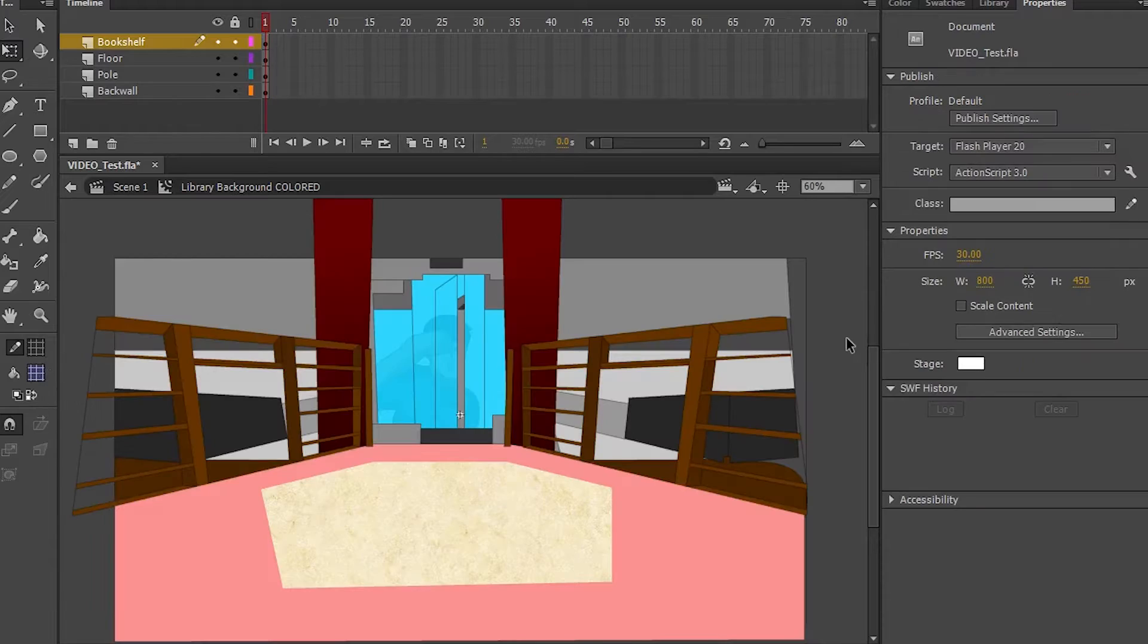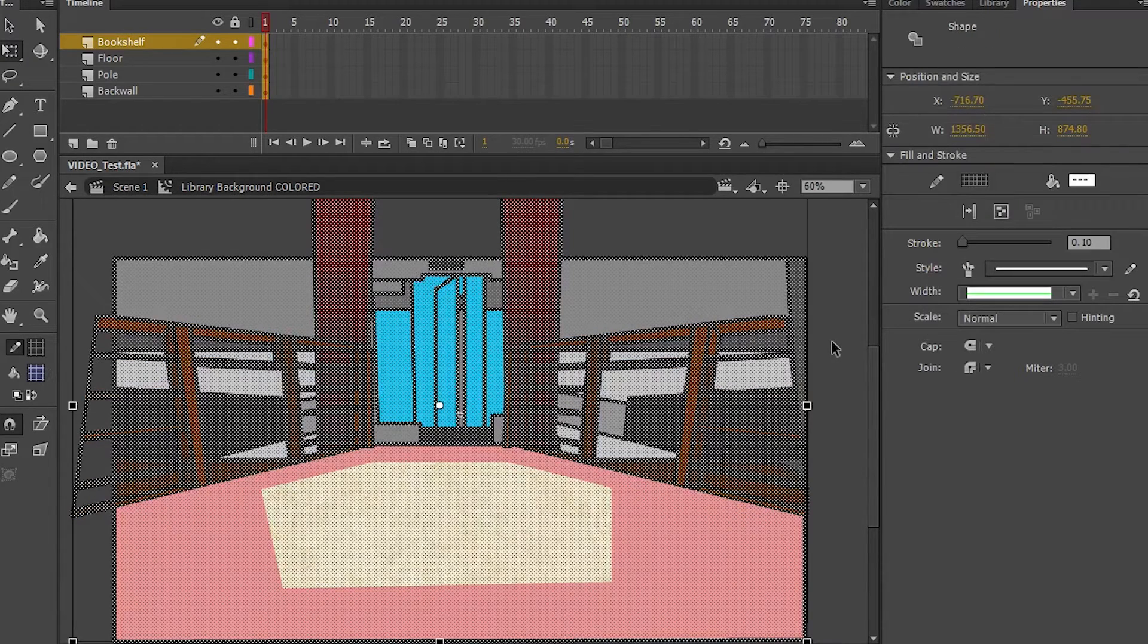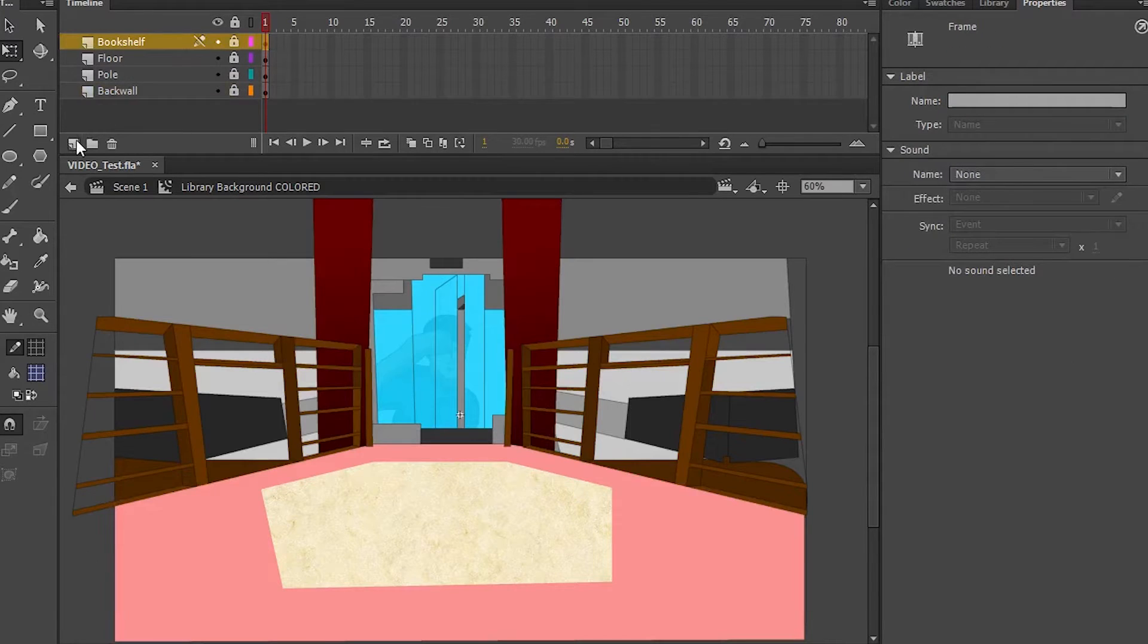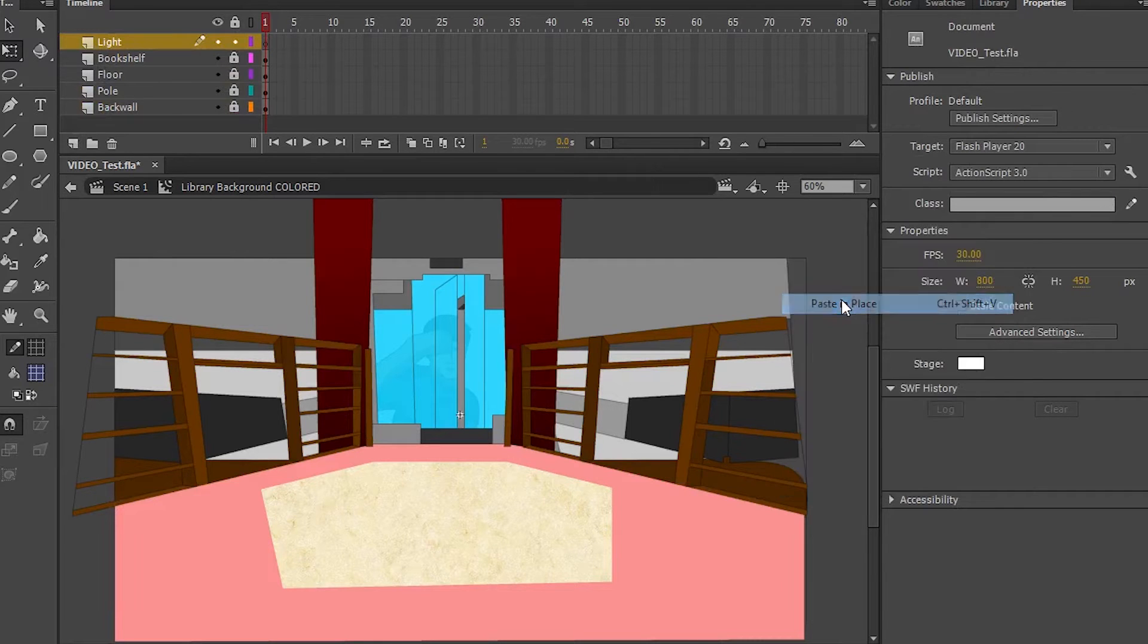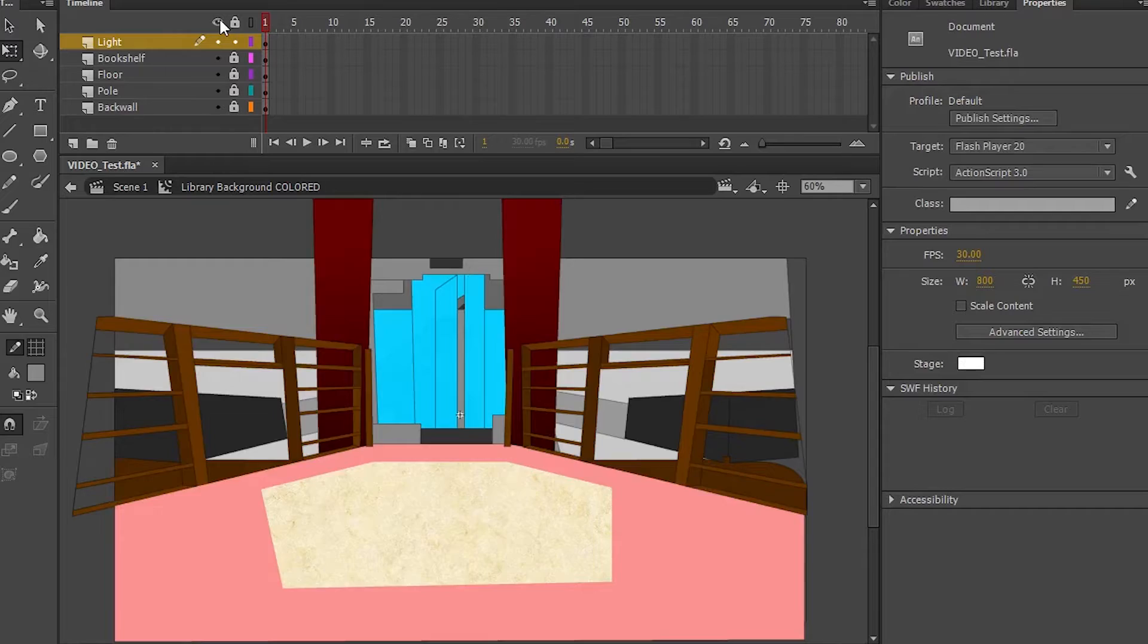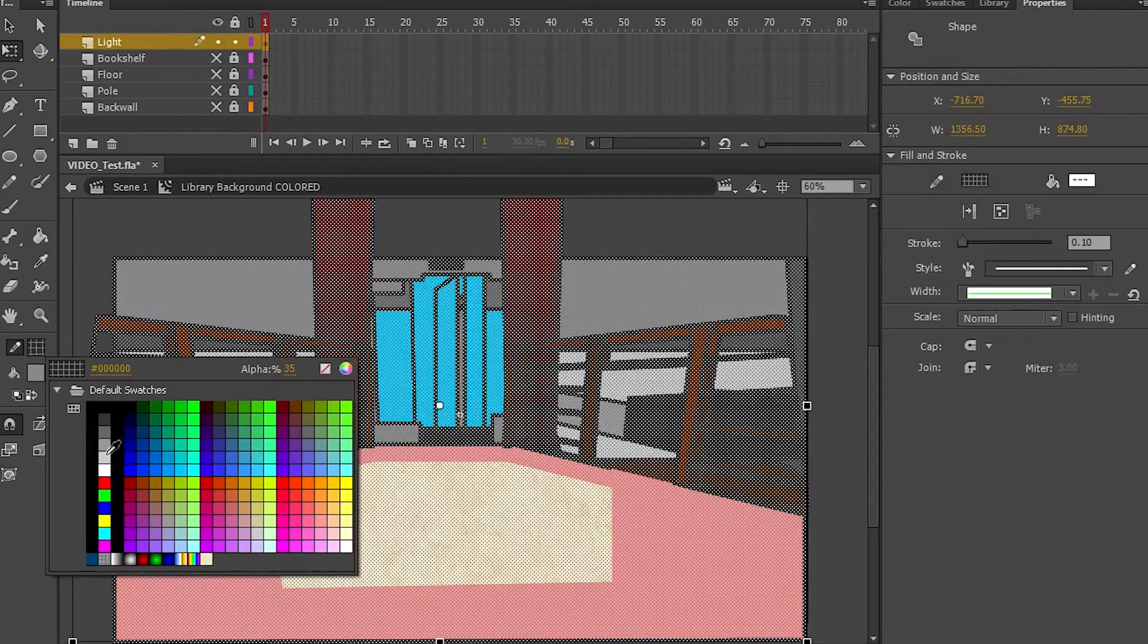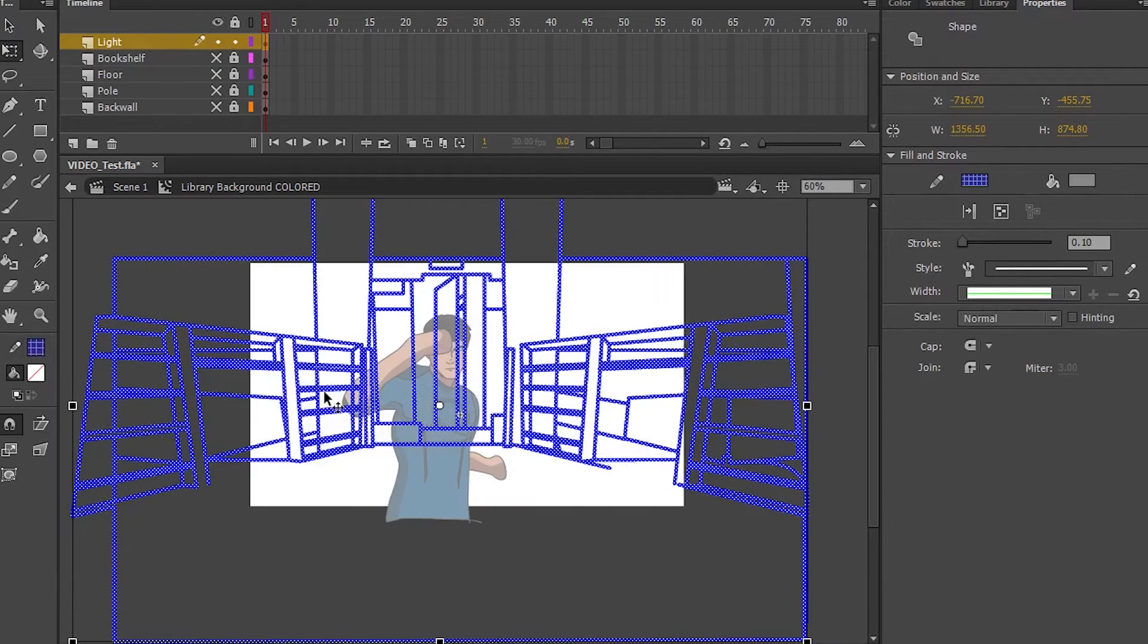Once that's done, unlock every single layer of your background. Select all, control all, and then control C, selecting everything. Create a new layer. I'm going to call it lighting. And then I'm going to control V, or better, paste in place.